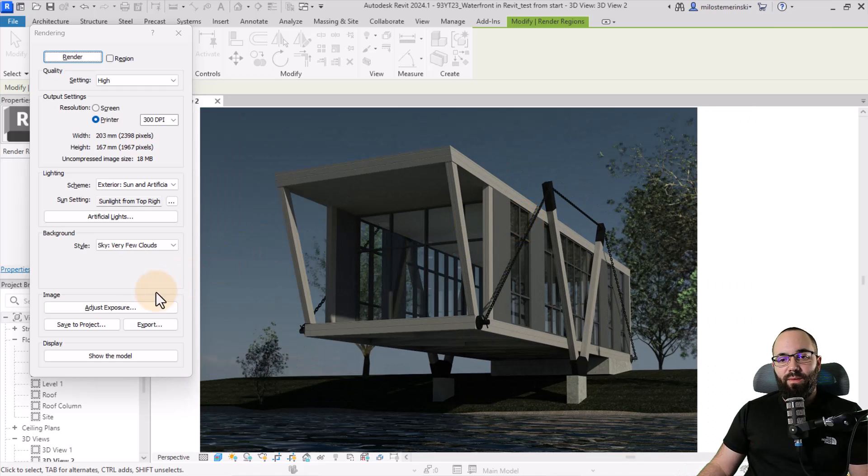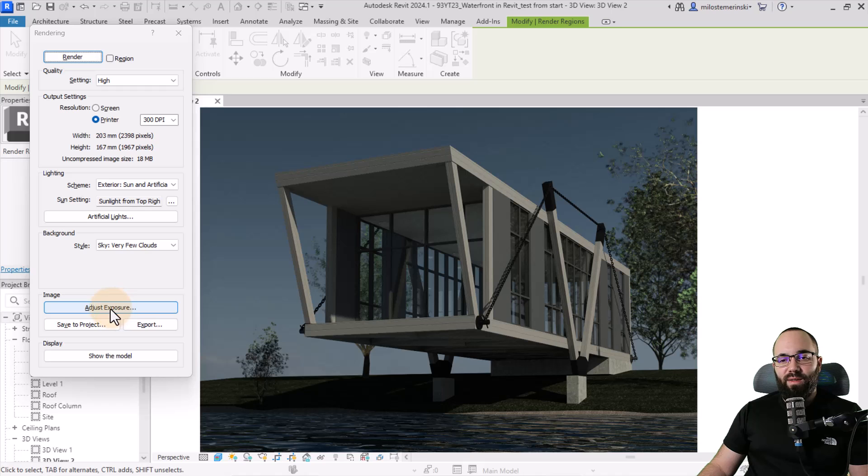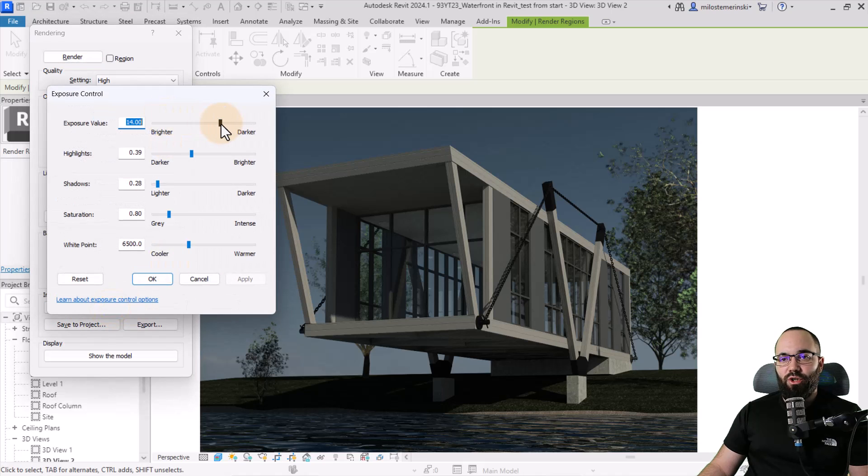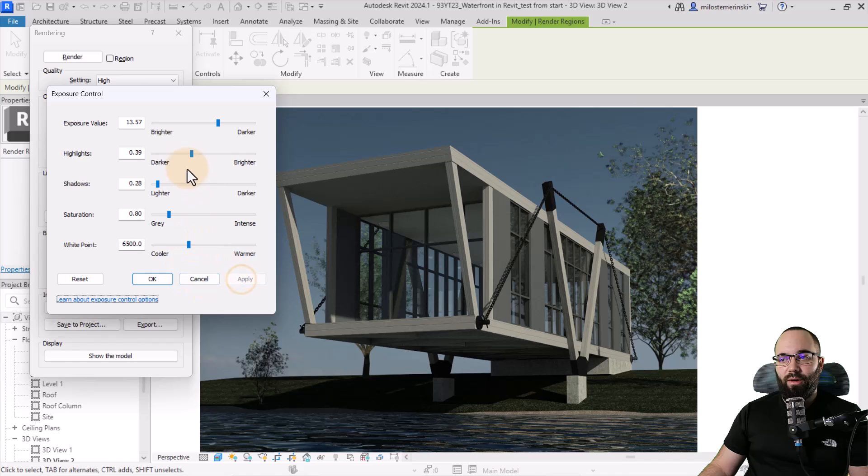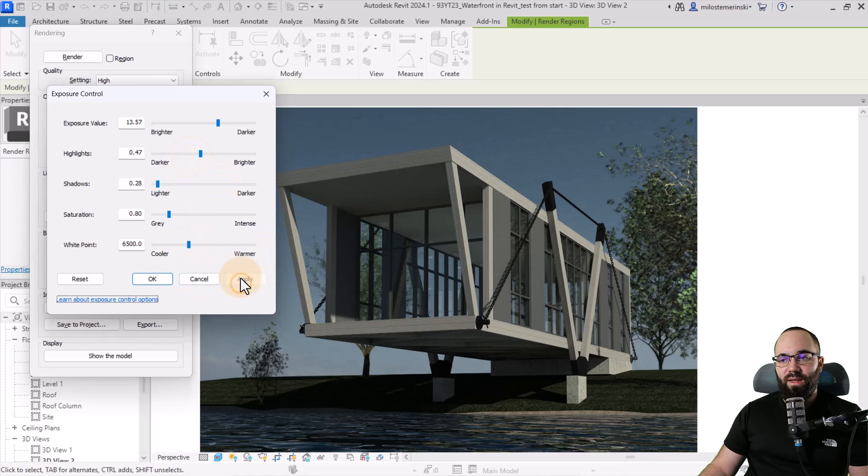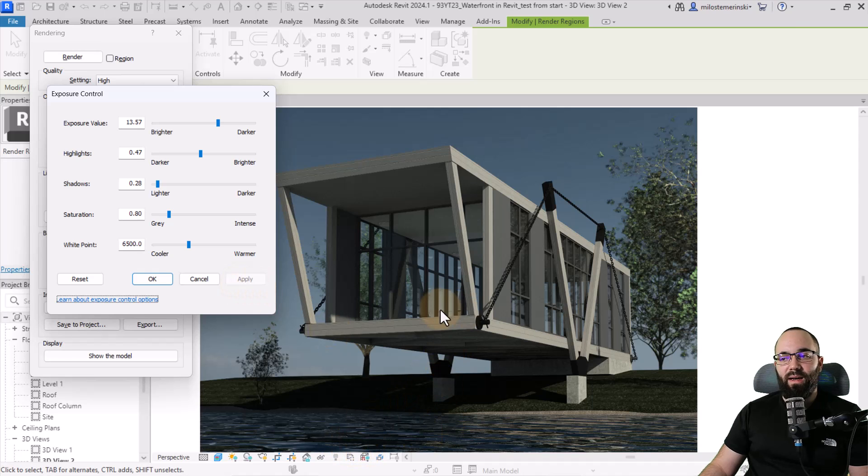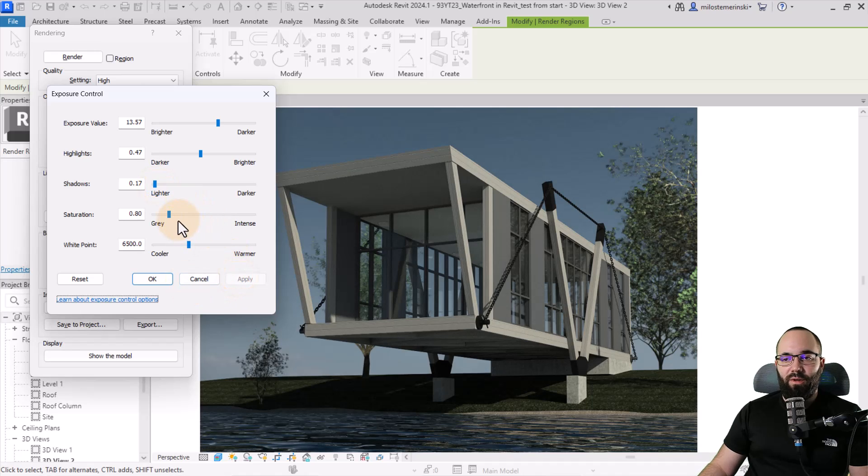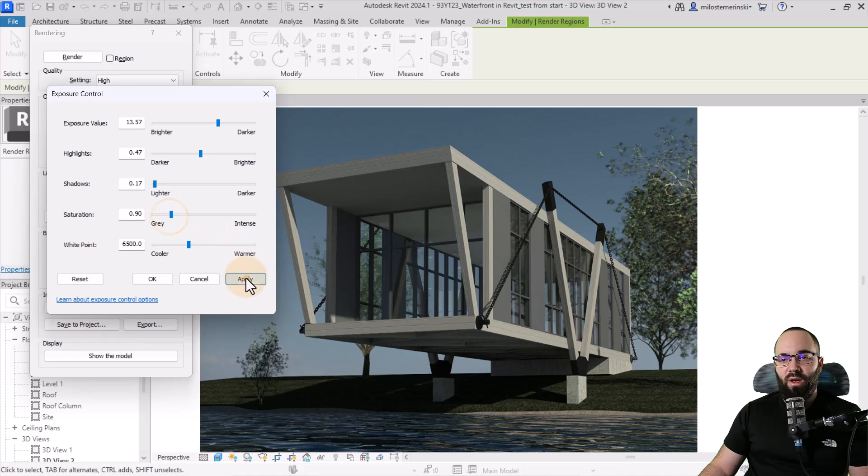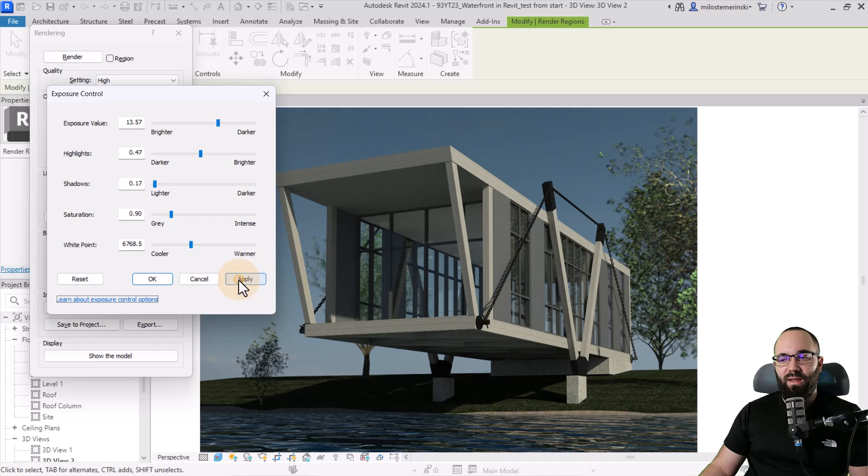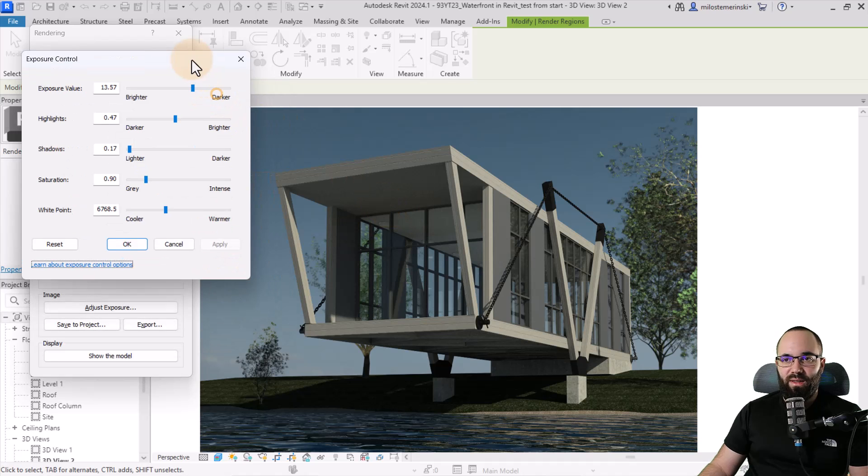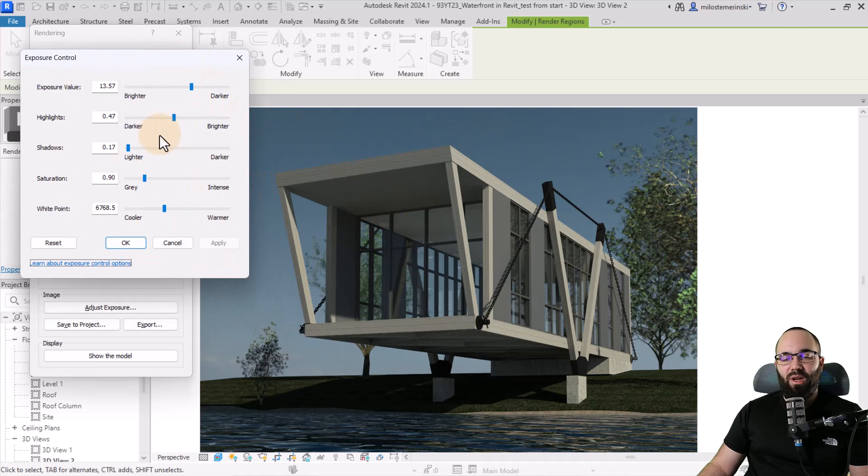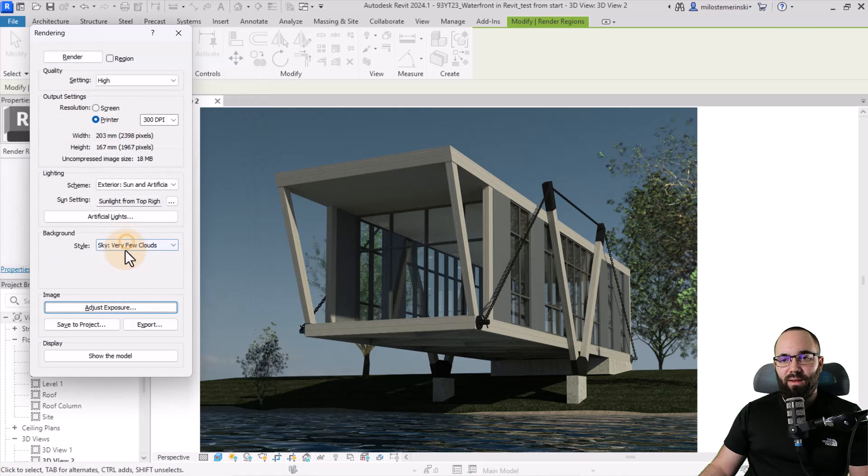Okay. So now for the exposure, I can go here to adjust exposure and then I can make it brighter or darker, however I like. Same thing goes here with the highlights. So I can make those brighter. So just the highlights of the image. Then we have the shadows. I usually like to turn those a bit lighter. Then we have the saturation. We can make it a bit more intense, for example. And then for the white point, I'm just going to make it a bit warmer. Yeah, perfect. So you can play around with these. You can reset them if you want and then just click okay.